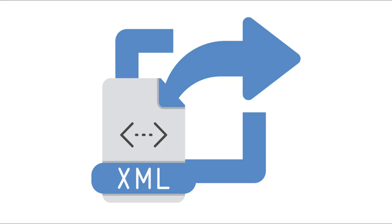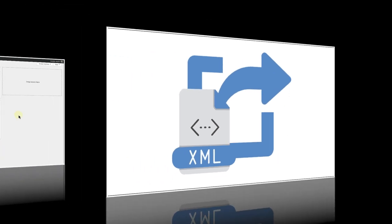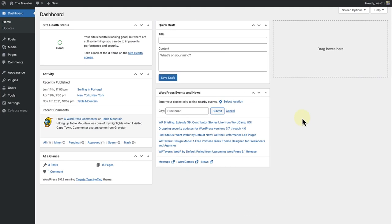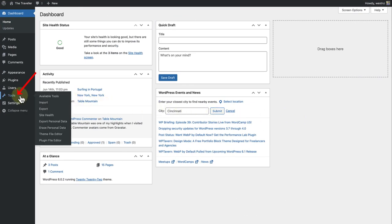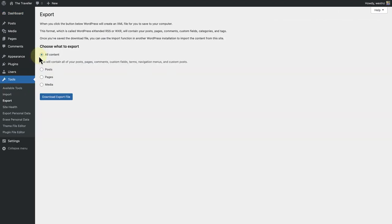If you decide to export, your site's content is downloaded into an XML file that you can then import to another WordPress site. If you are ready to export, make your way to Tools and then click on Export.